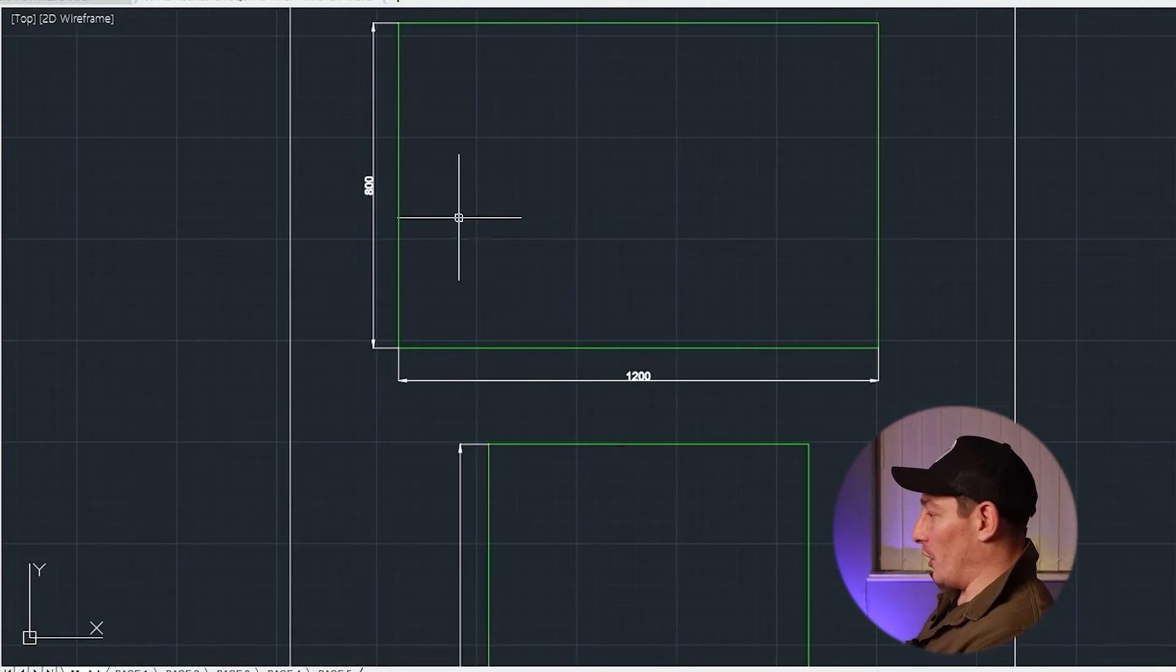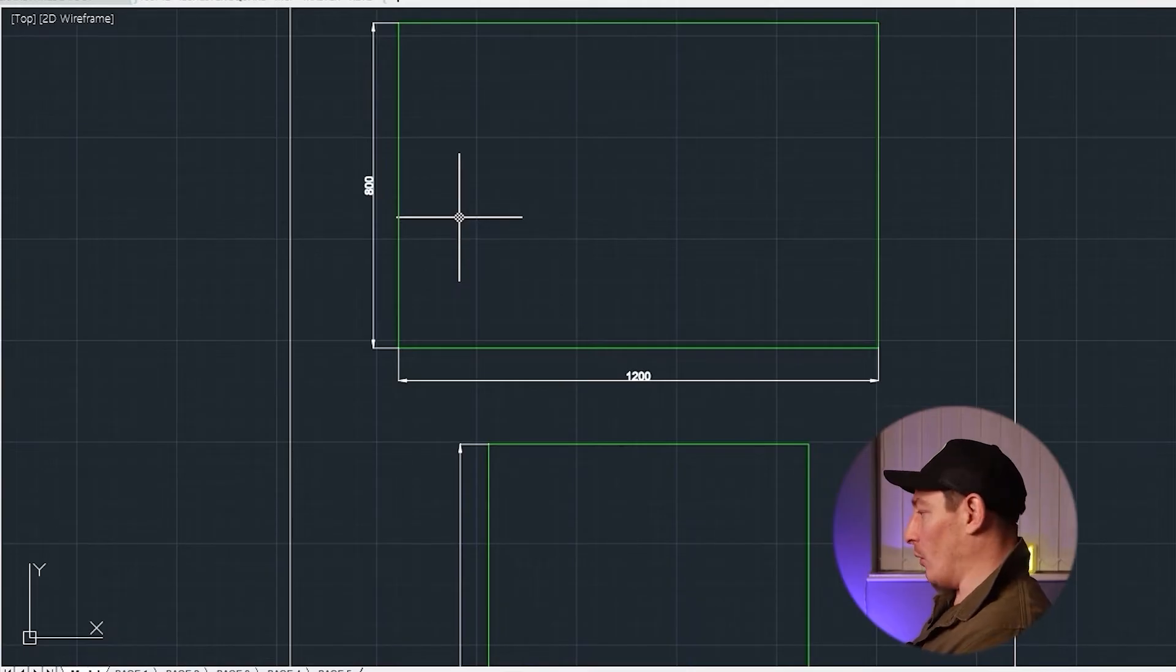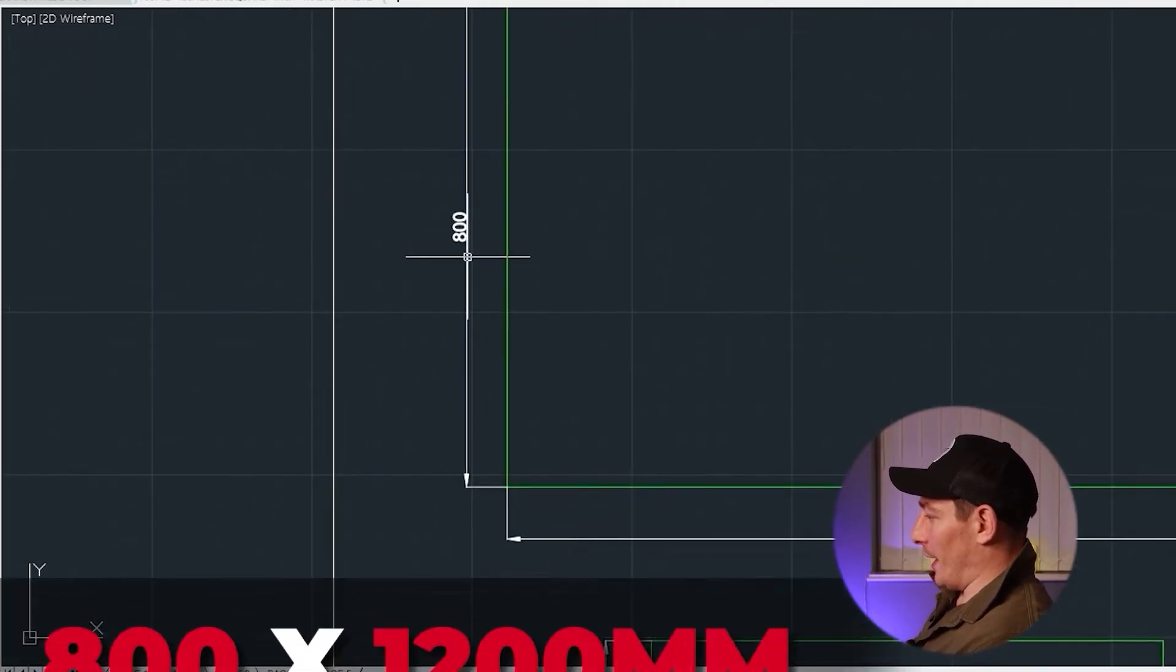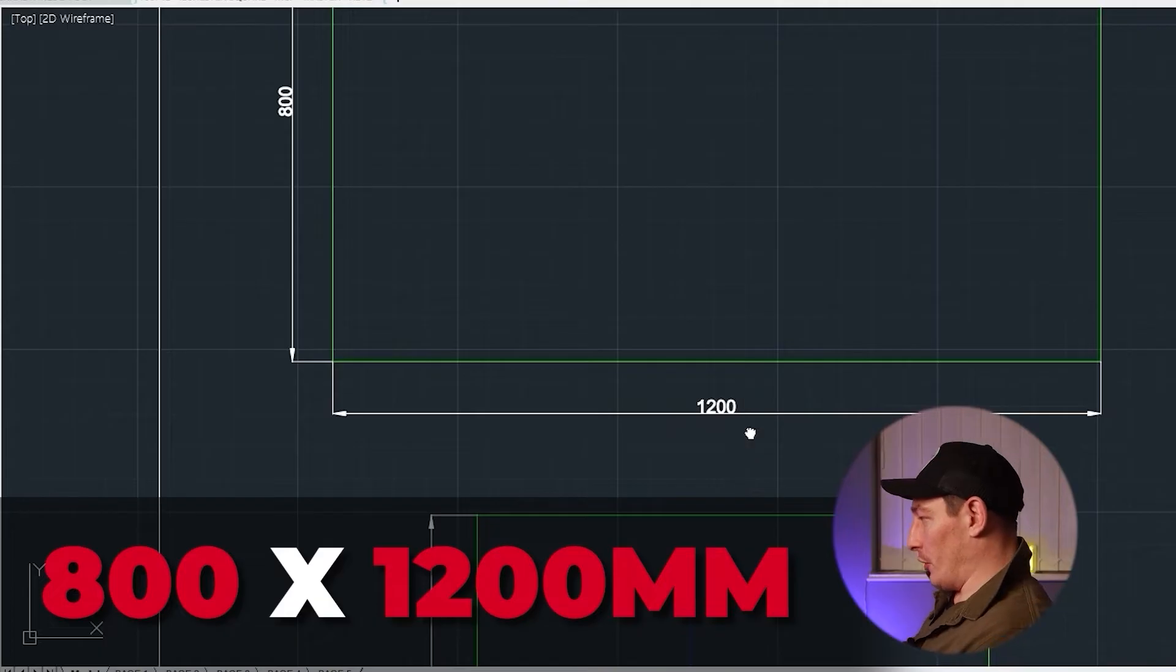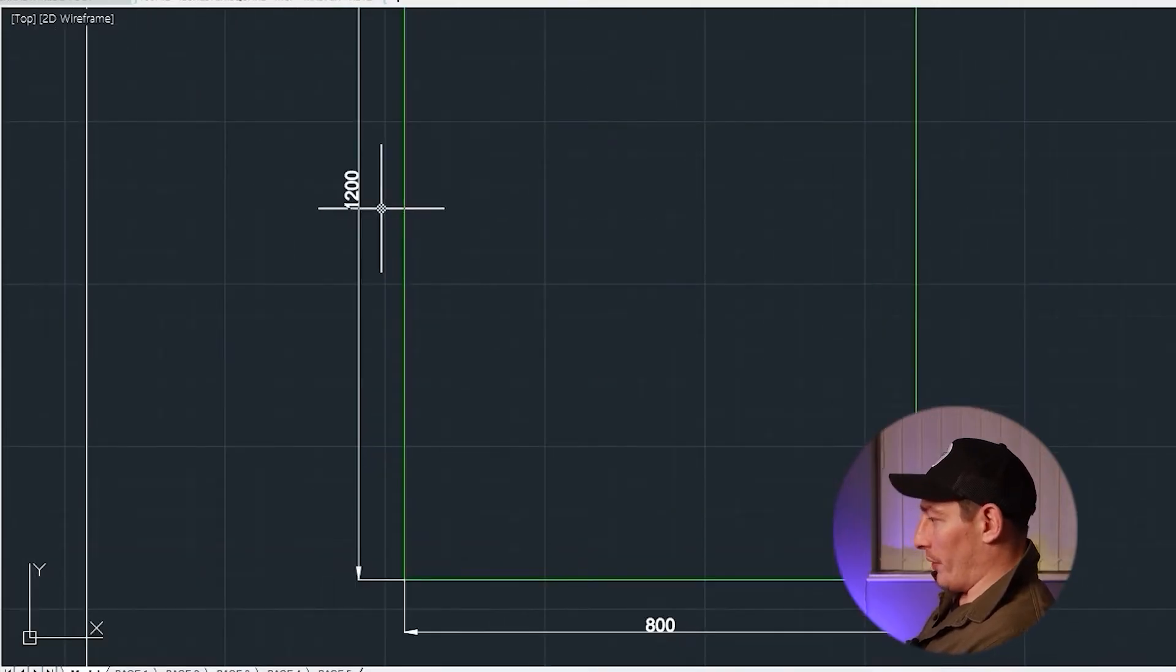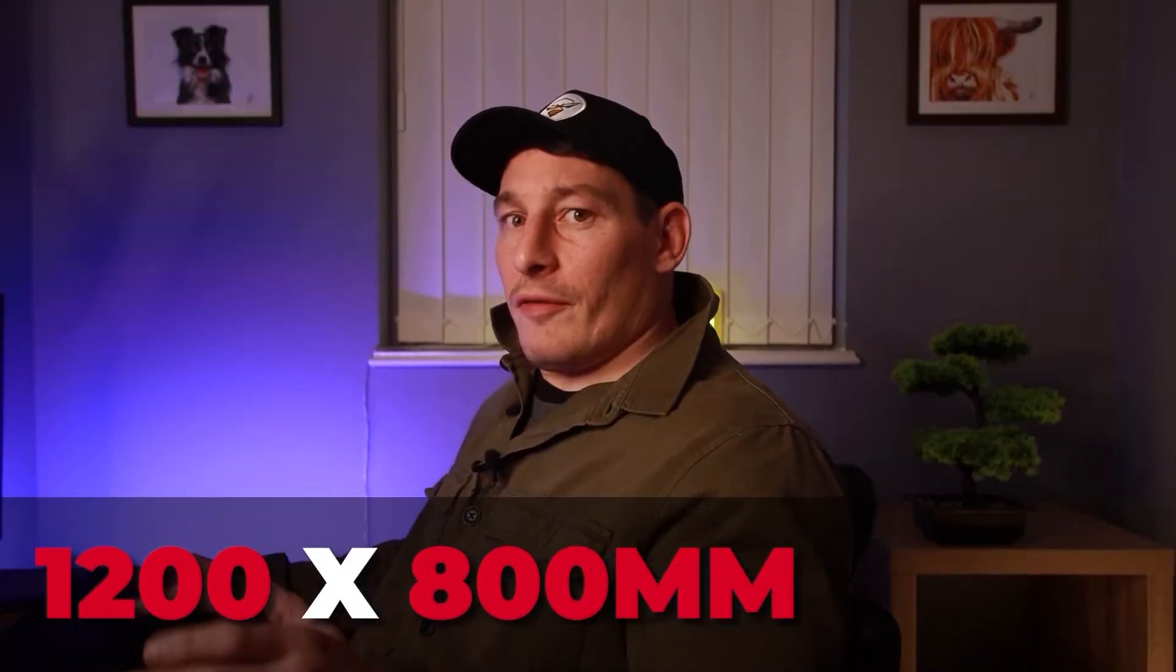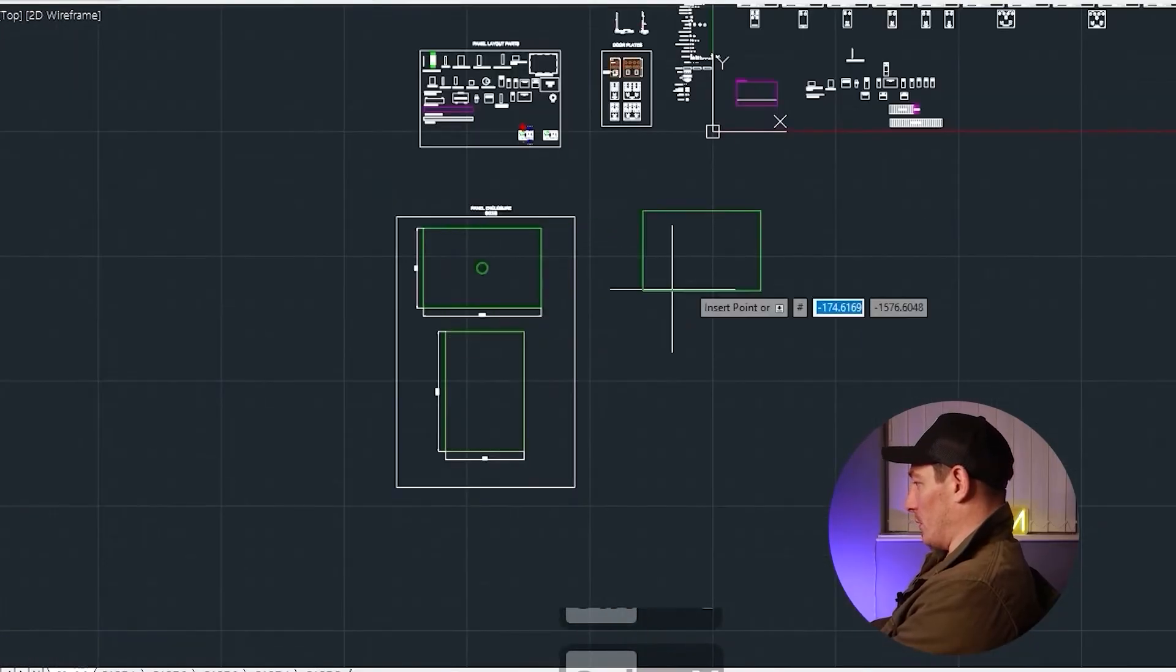The two enclosures that I've worked with most for BMS systems over the last couple of years are the same sized enclosure in a horizontal format or vertical format. So either 800 by 1200 or 1200 by 800. So for a project this size, that's the enclosure that I'm going to start with, and if I need to spec up from there I can, or if I need to downsize it then I can.